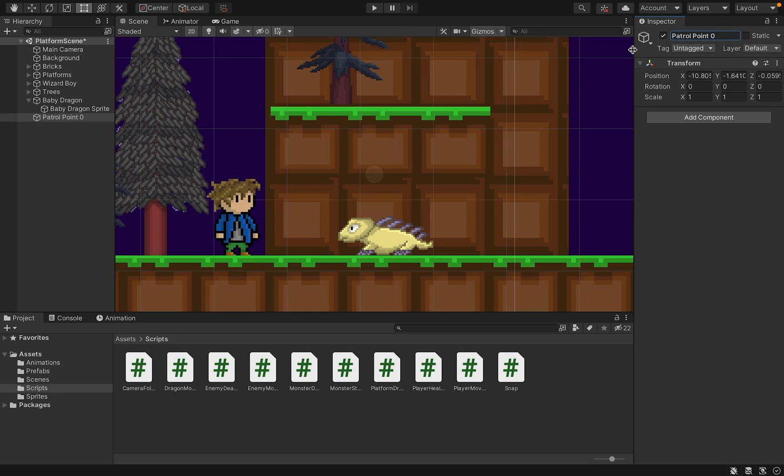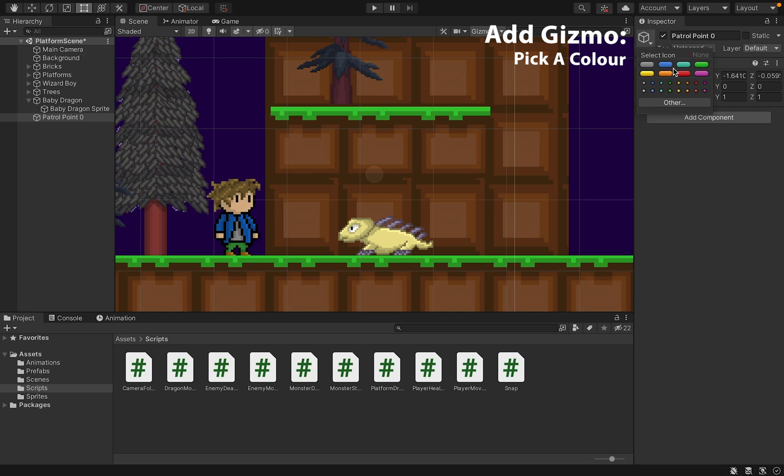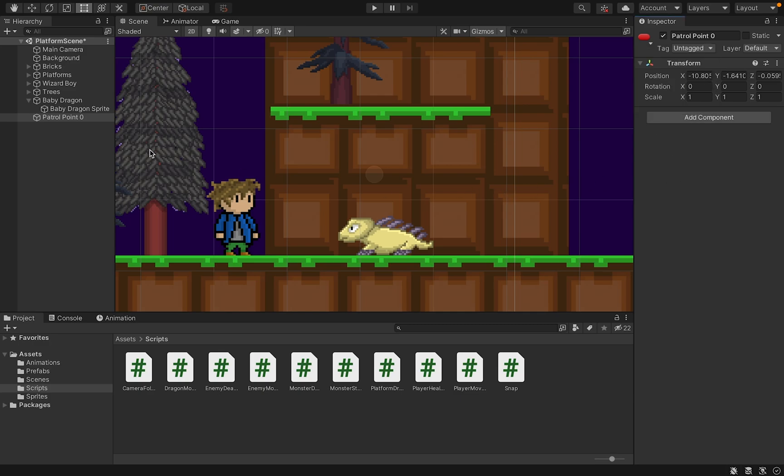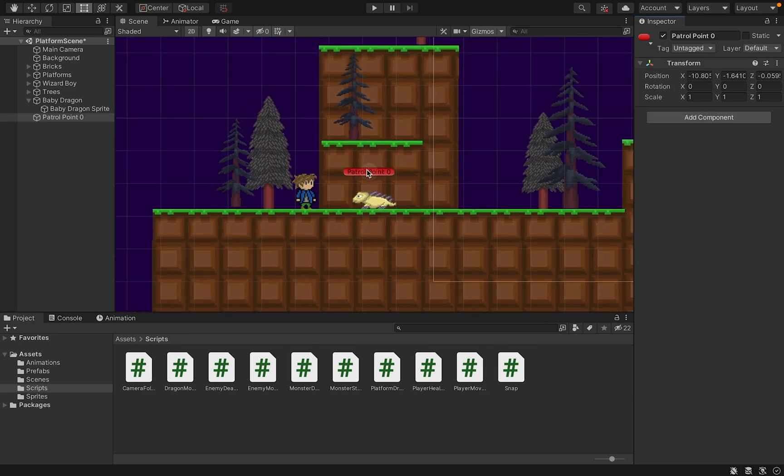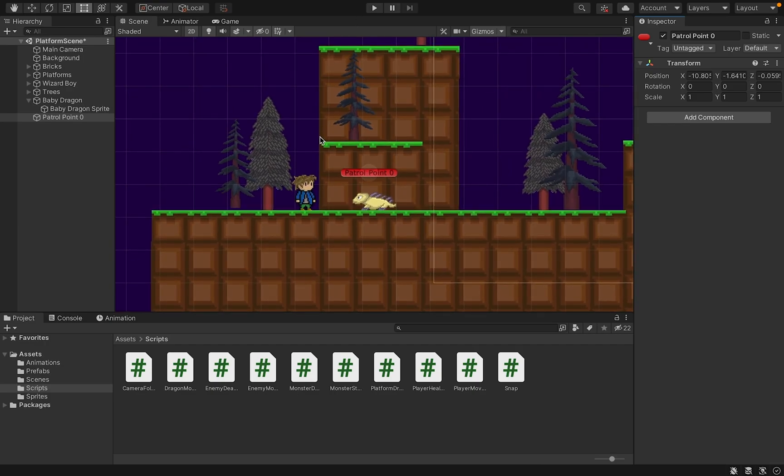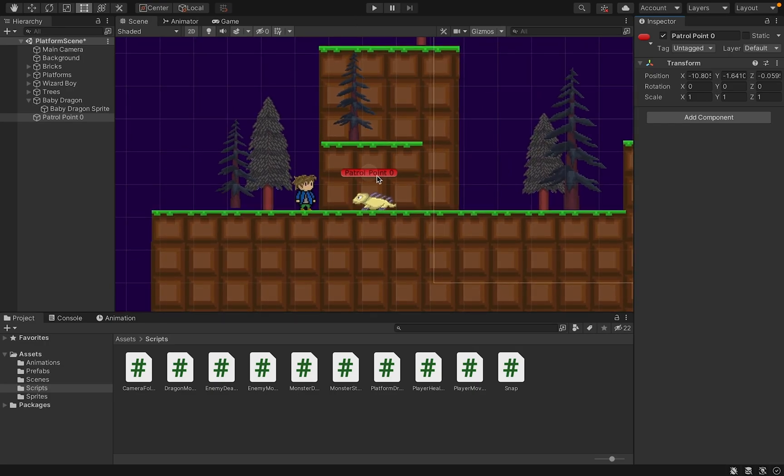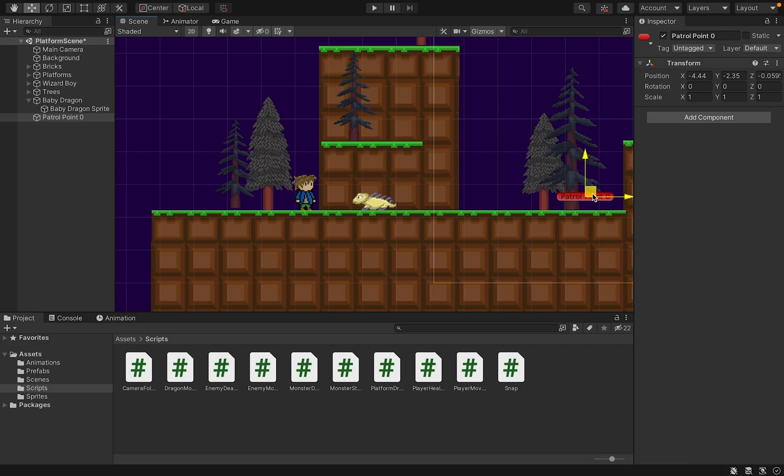Now I'm also going to click over here on this gizmos, so this cube here with the arrow, which allows us to make gizmos. I like the red one. All that's going to do is make it so that on the map, we can now see where our patrol point is actually showing up. That won't show up in the game, but it's helpful when we're preparing on the map.